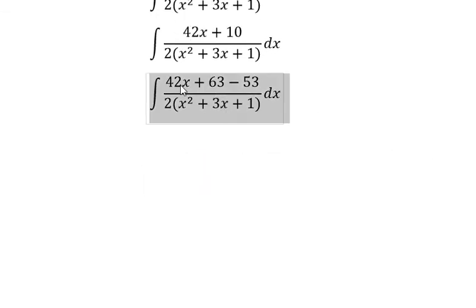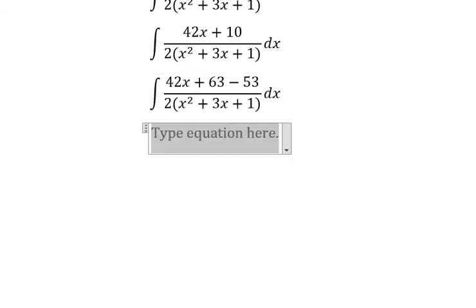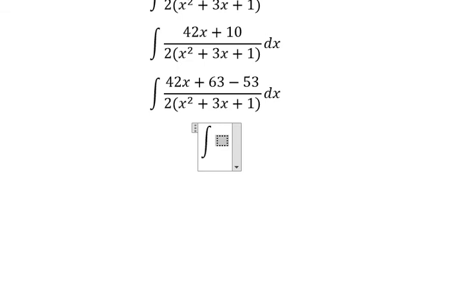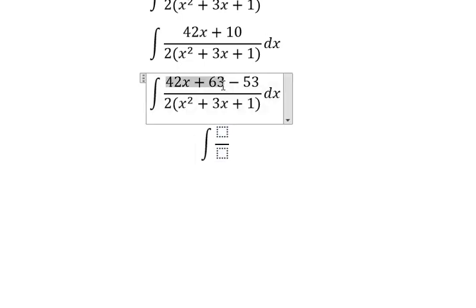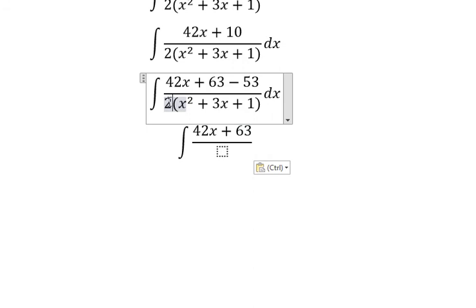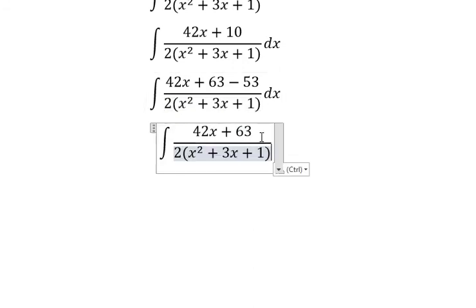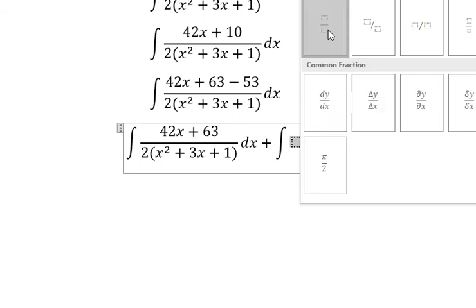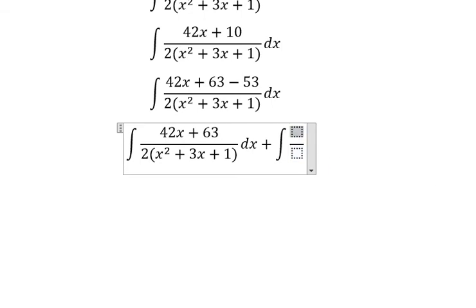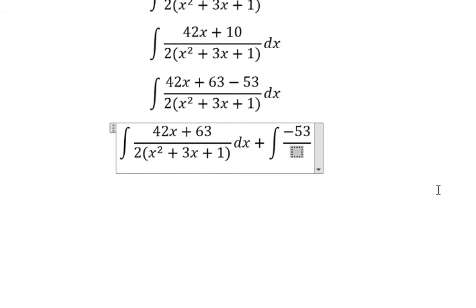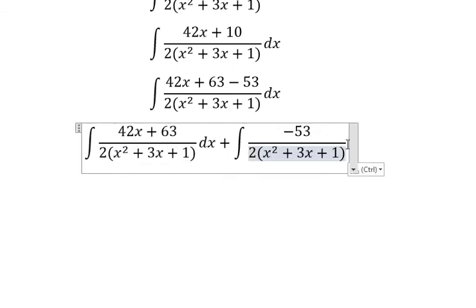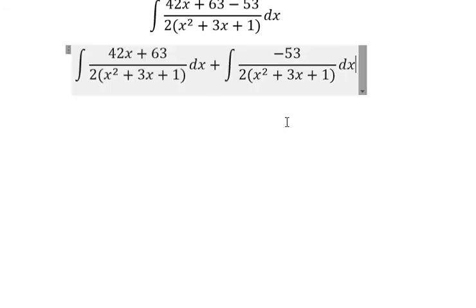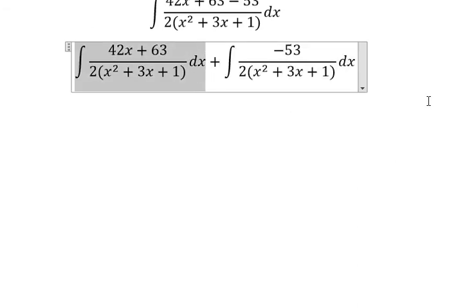Next, we separate them into two integrals — this one and this one. For this one, we do this integral first.